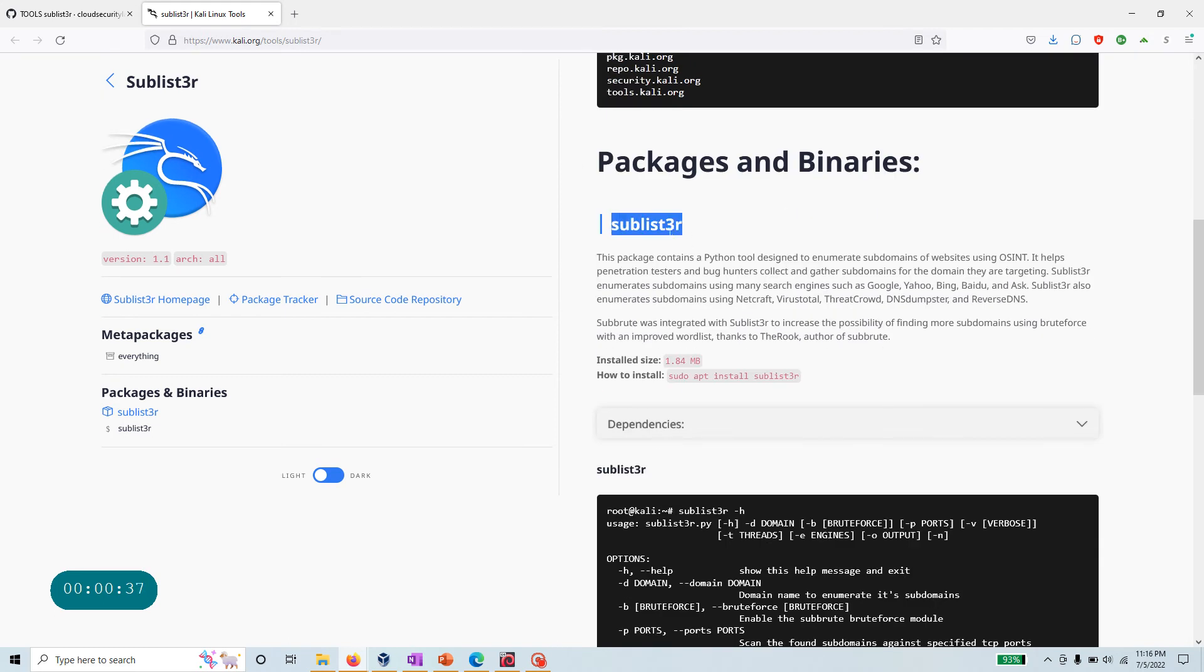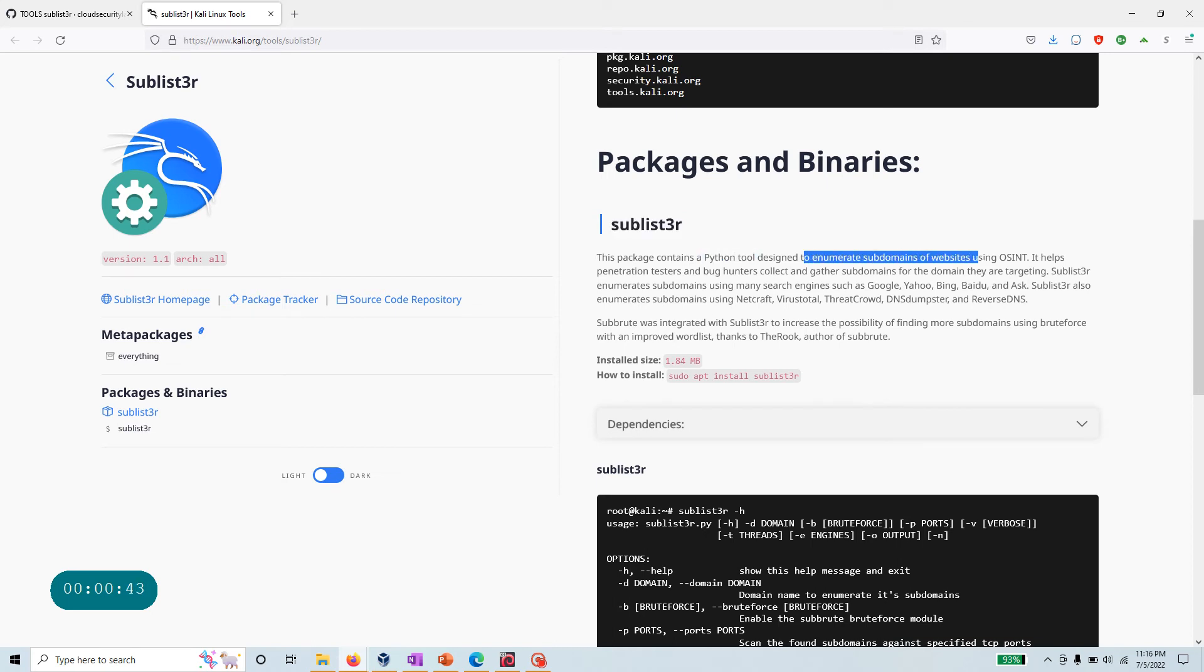You'll need this particular package, sublist3r. What it is is a Python tool designed to enumerate subdomains of websites using open source intelligence. For example, if you're looking for microsoft.com, you want to enumerate that website.